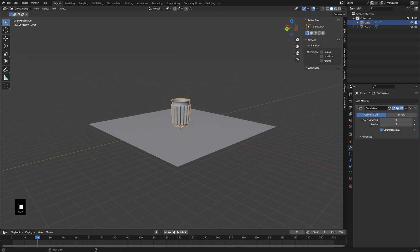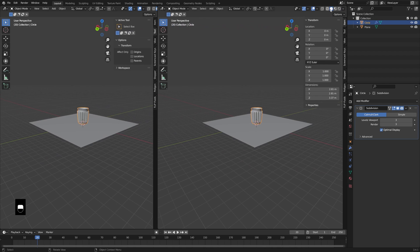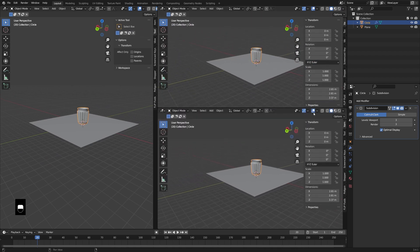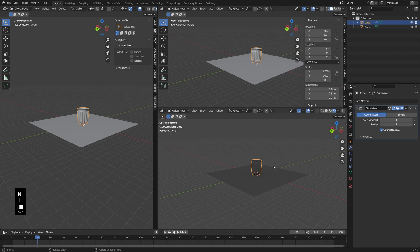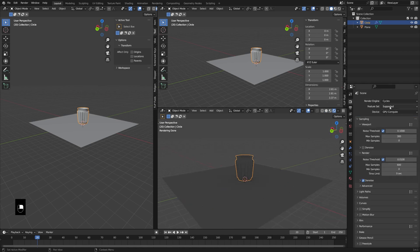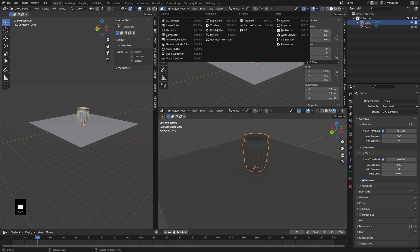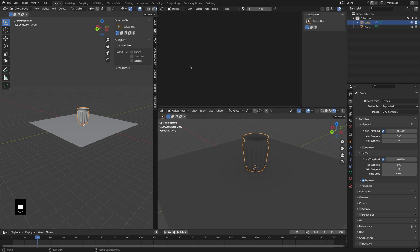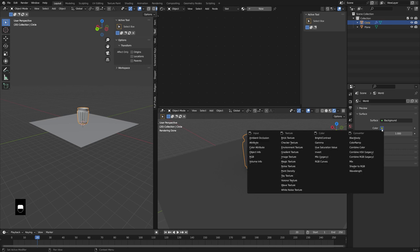Let's get the viewport set up. I'm going to drag out some new windows — this one as a 3D view, but let's go into a rendered view. This is only going to be working in Cycles, so make sure you're rendering in Cycles. And then up here, I'm going to make a shader editor.